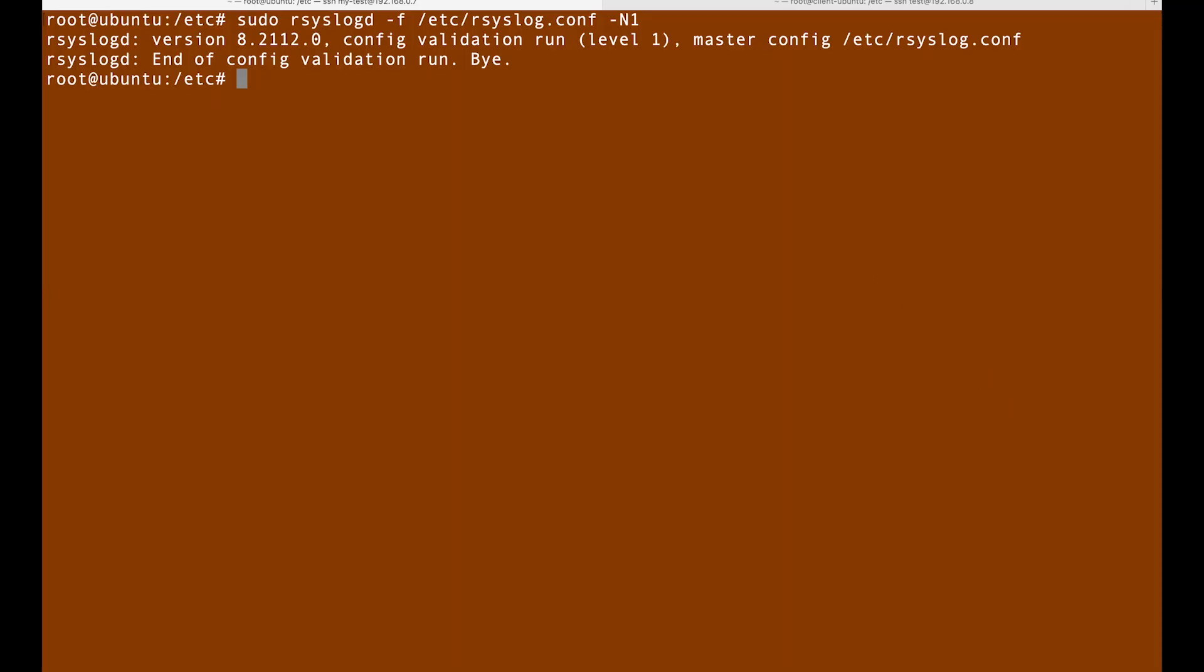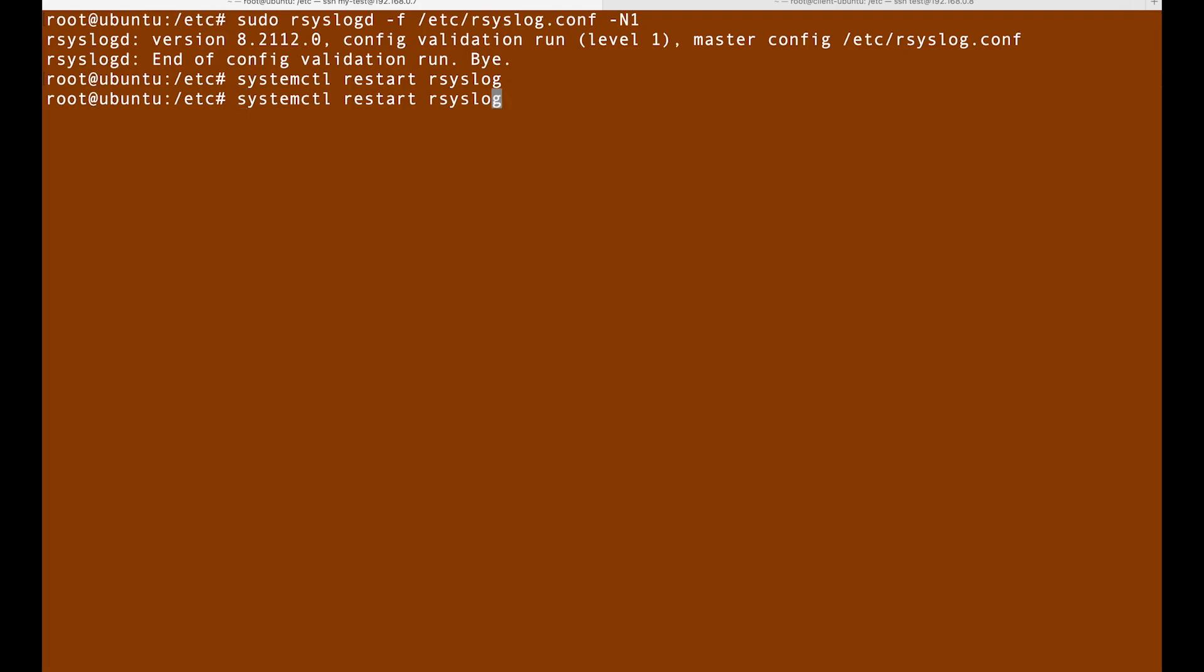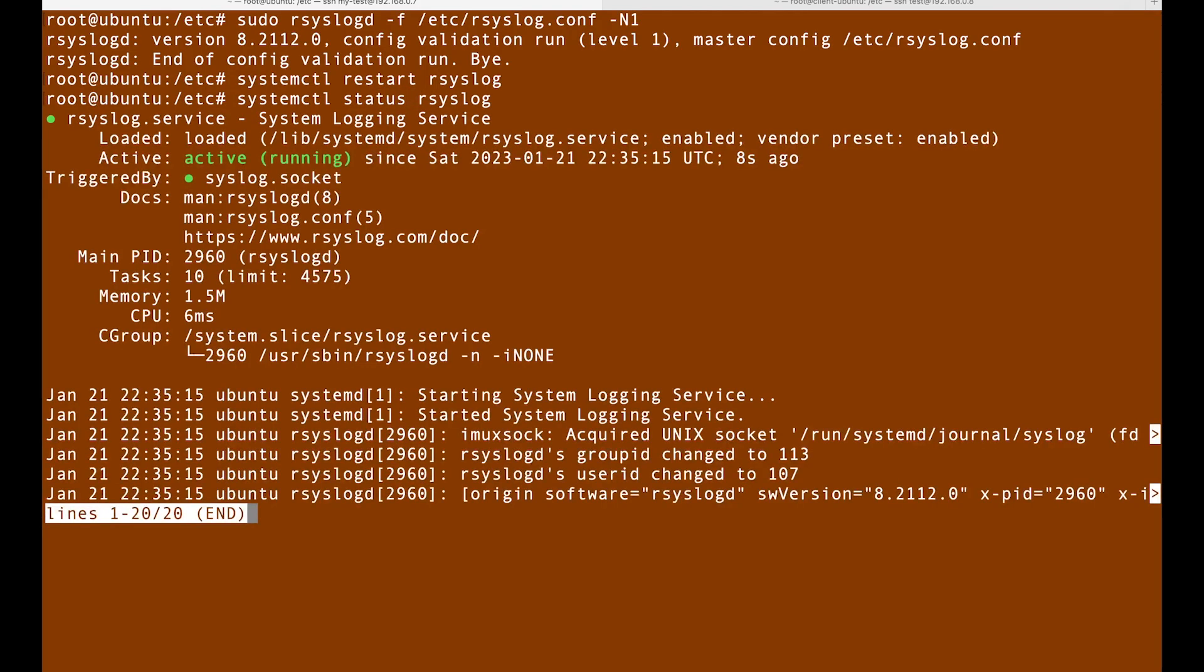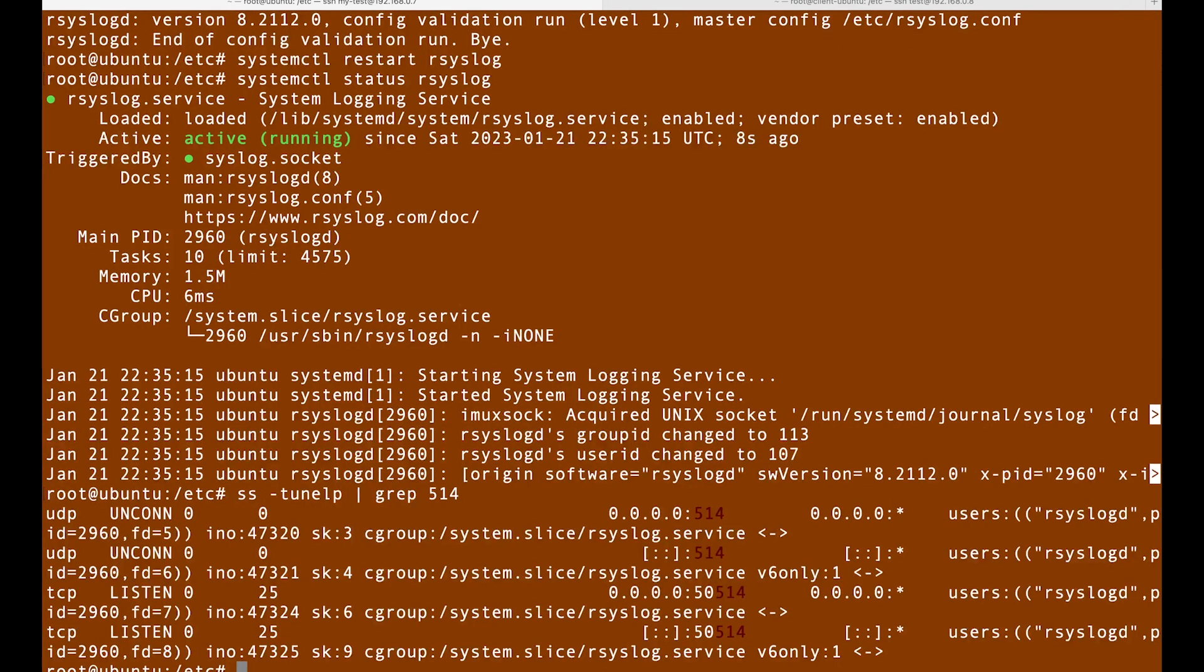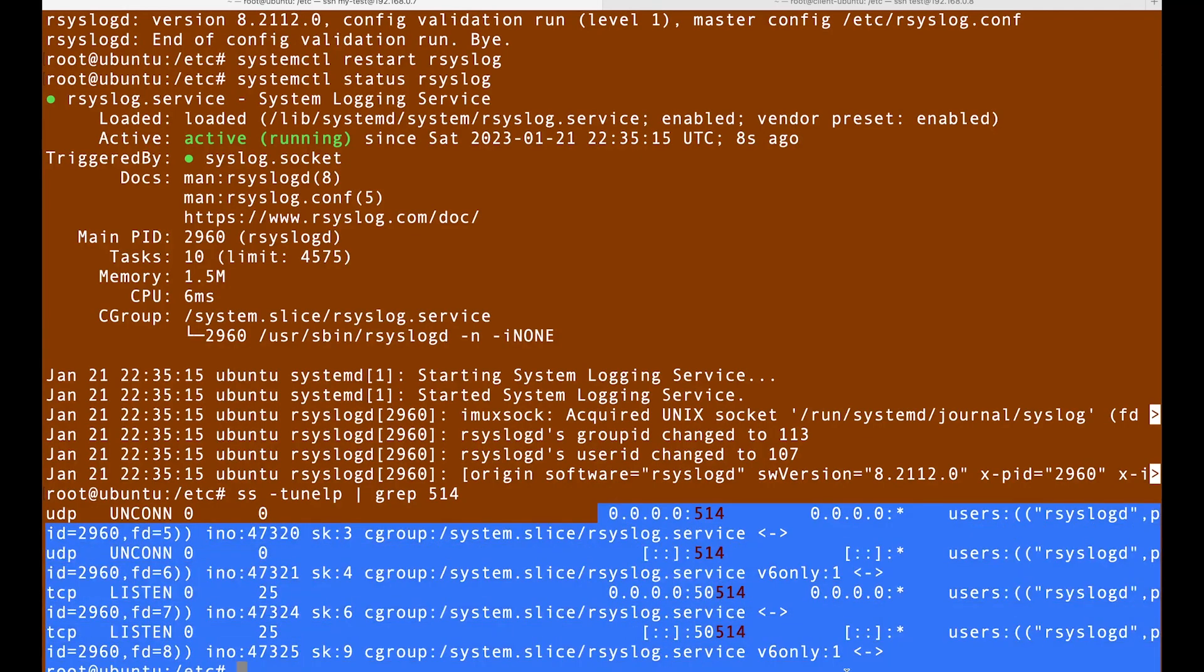It says everything is good. We should try to restart this one, like this, and then check the status. Then it is running active and it is working, so it is good. Let me try to see if it is listening right now. If I do this here, it is saying it is listening on these ports, which is good.